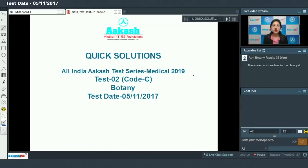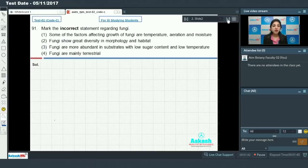Hello students, today we are going to discuss quick solutions for All India Akash Test Series Medical 2019, Test Number Two, Code C. I will be discussing the Botany section. Moving on to the first question, Question 91: mark the incorrect statement regarding fungi, which you have studied in the chapter Biological Classification.